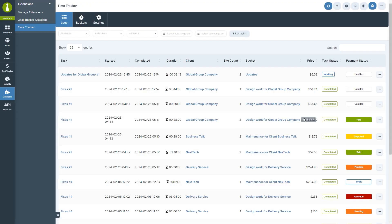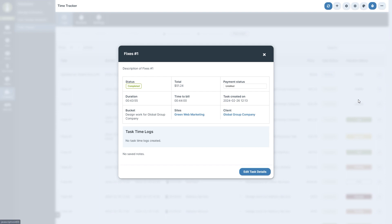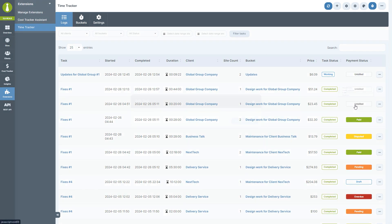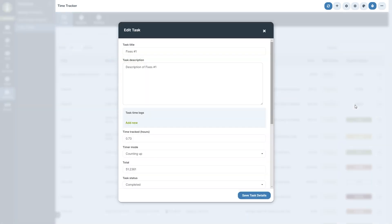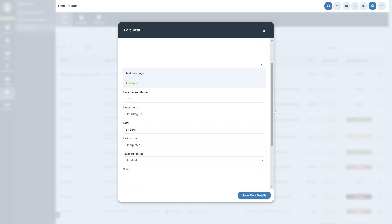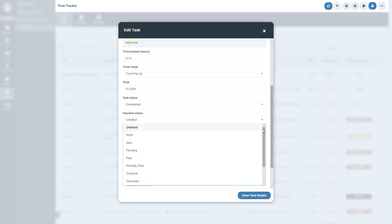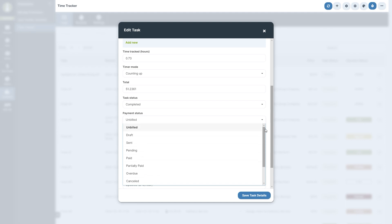In the ellipsis menu, you will also find actions for viewing details and for editing and deleting entries. When editing a task, you will be able to change all relevant information, including title and notes, but you will also be able to manually adjust the time tracked, the money total, and select the payment status of this task so you can easily keep on top of your finances.